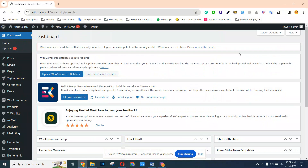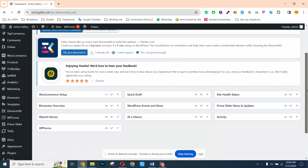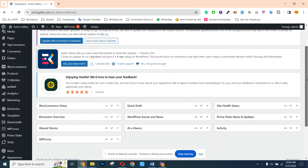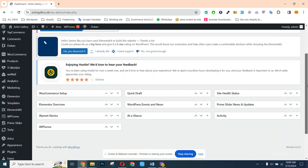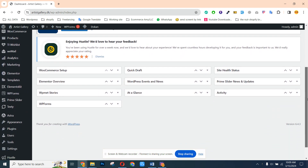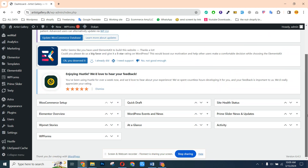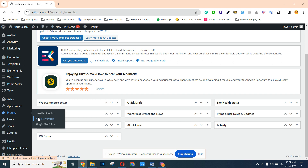Hello guys, are you okay? Today I'll explain how you can take the backup of your WordPress website very easily. For this we need to install a plugin. We can go to Add New Plugin and search for All-in-One WP Migration.